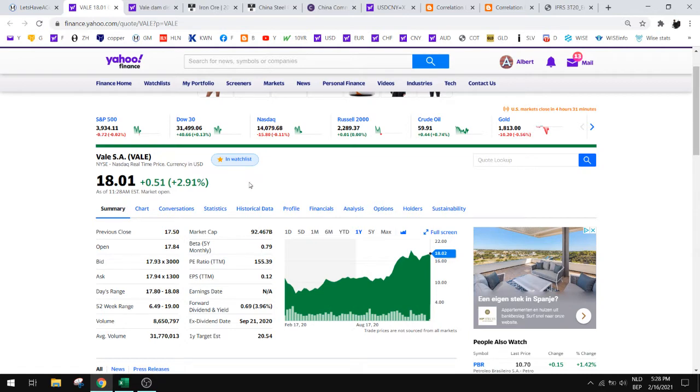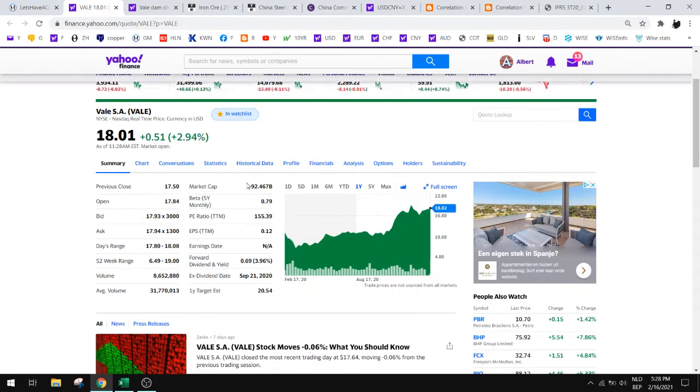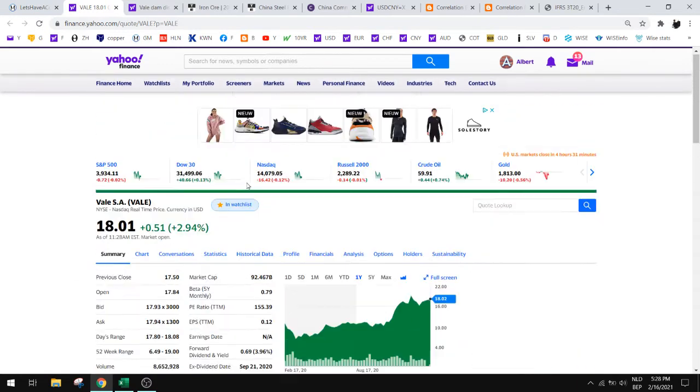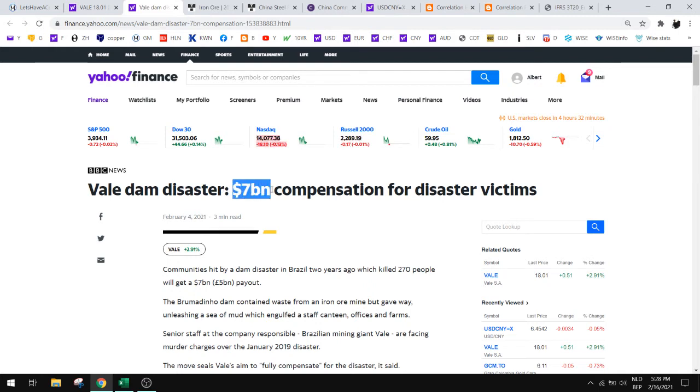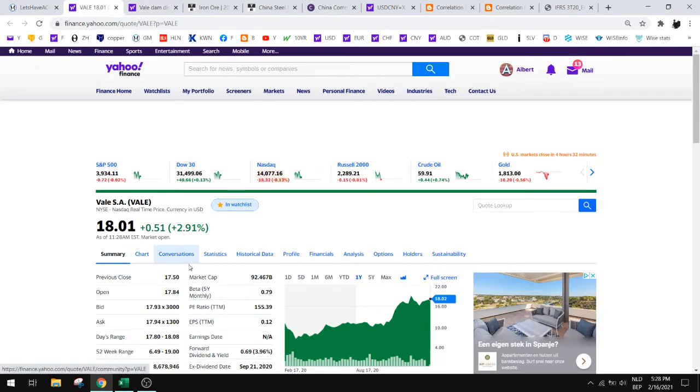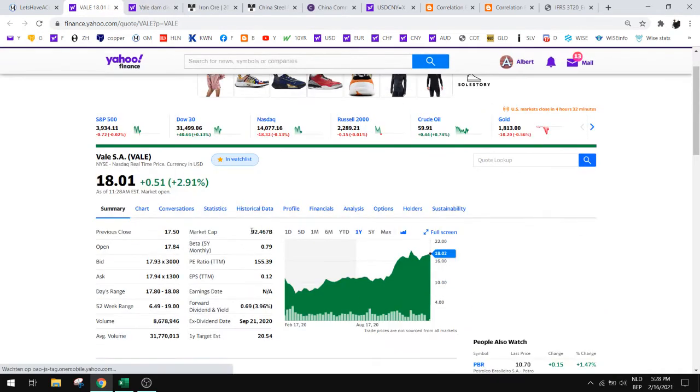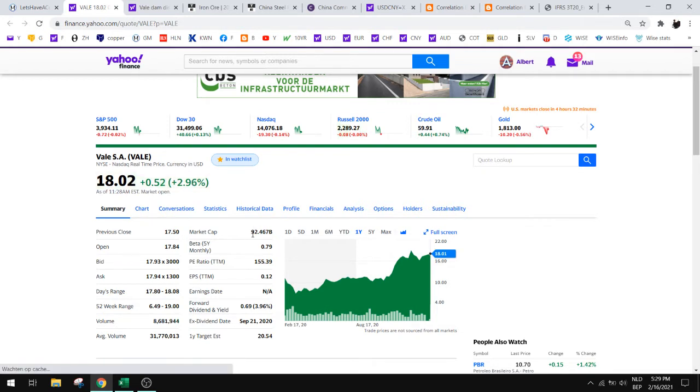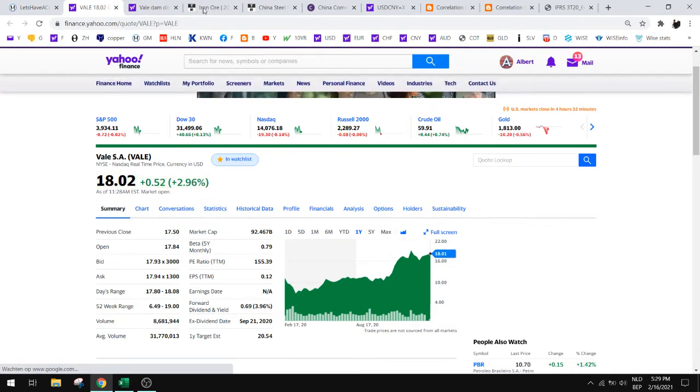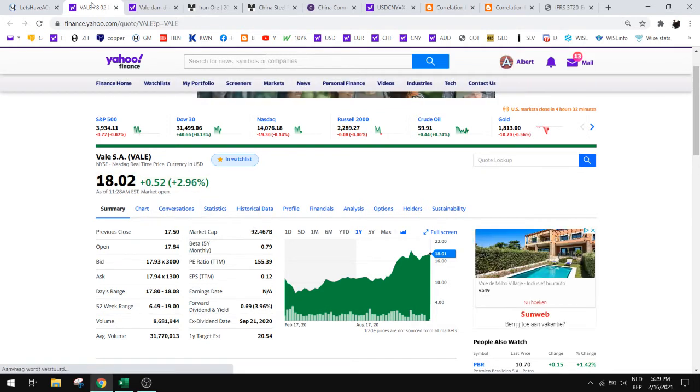The first thing to know about this is they had a dam disaster and they had to pay for it, but we already know now that it will be seven billion. So that's out of the way and if you compare that with the market cap, seven billion is really nothing for this company.